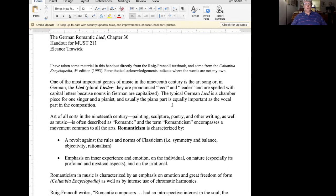The term Romanticism is applied to art of all sorts in the 19th century. We can speak of Romantic painting, Romantic sculpture, Romantic poetry, Romantic novel, and of course Romantic music as well.